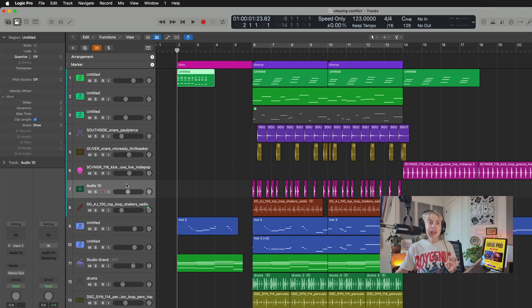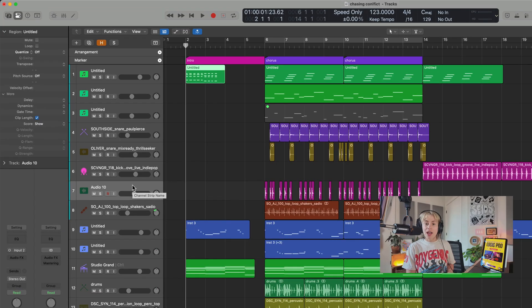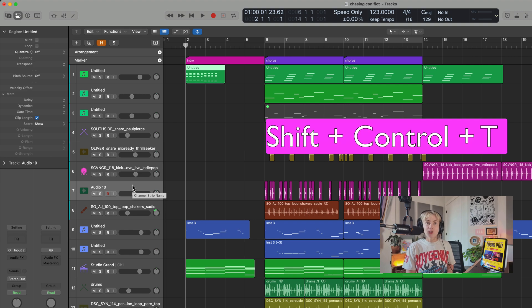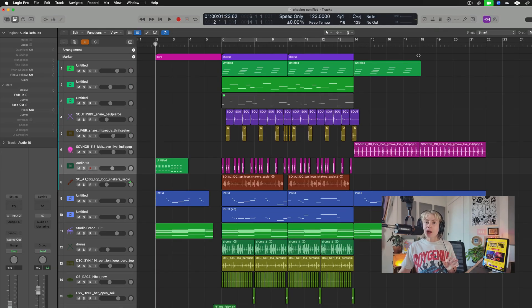If you want to move a region to another track, just highlight the region, highlight the track you want to move it to, and press Shift+Ctrl+T — bam.